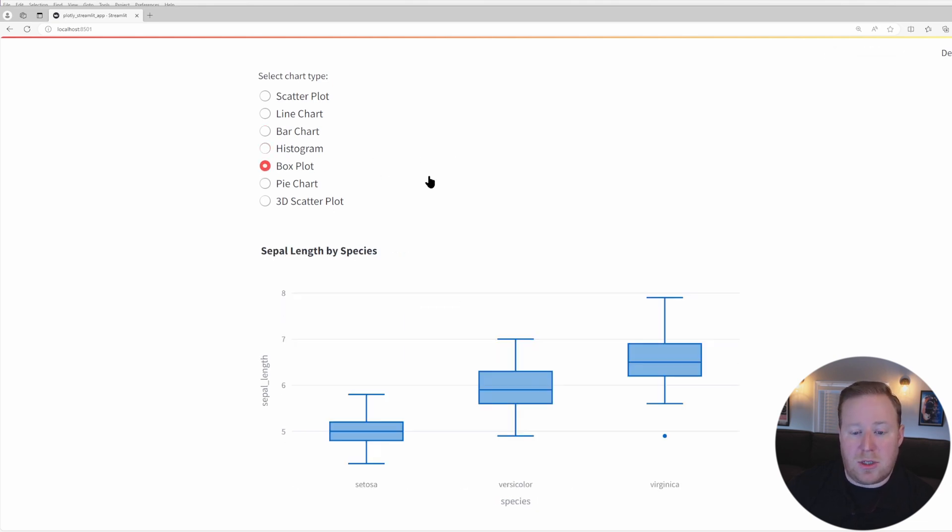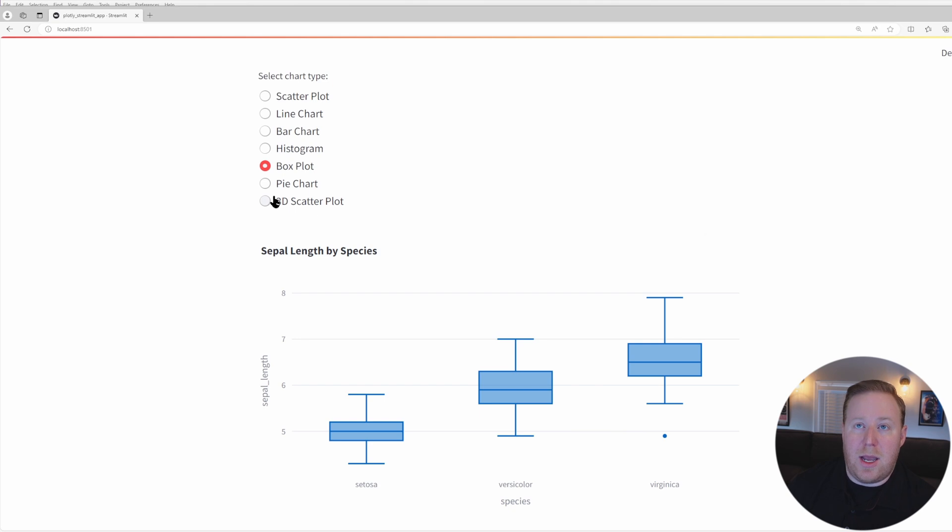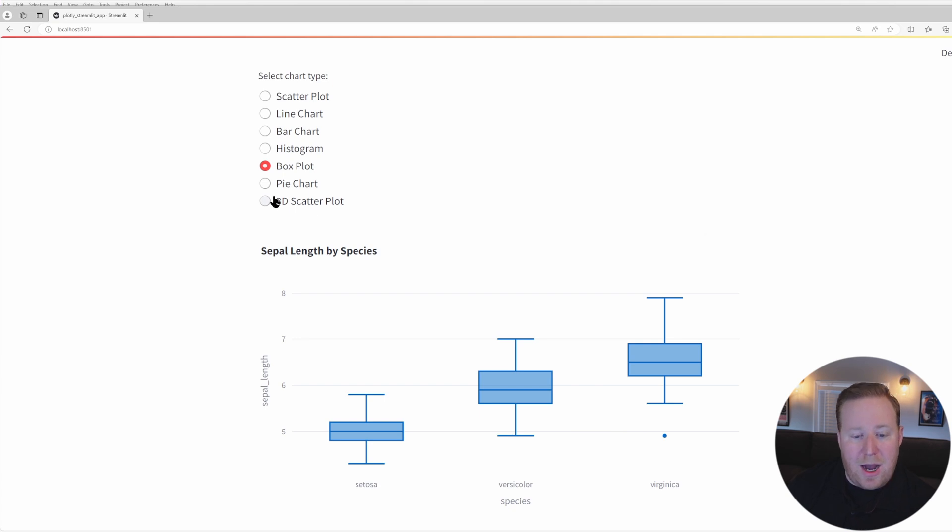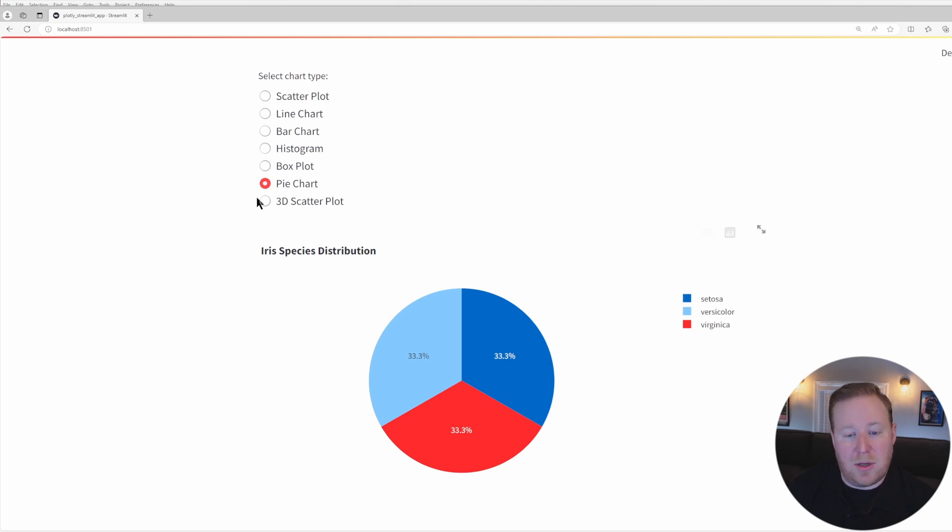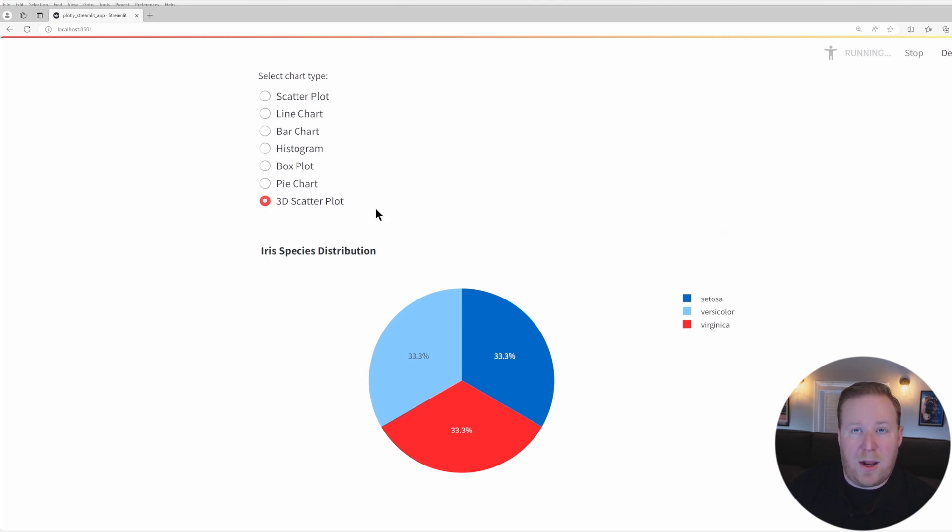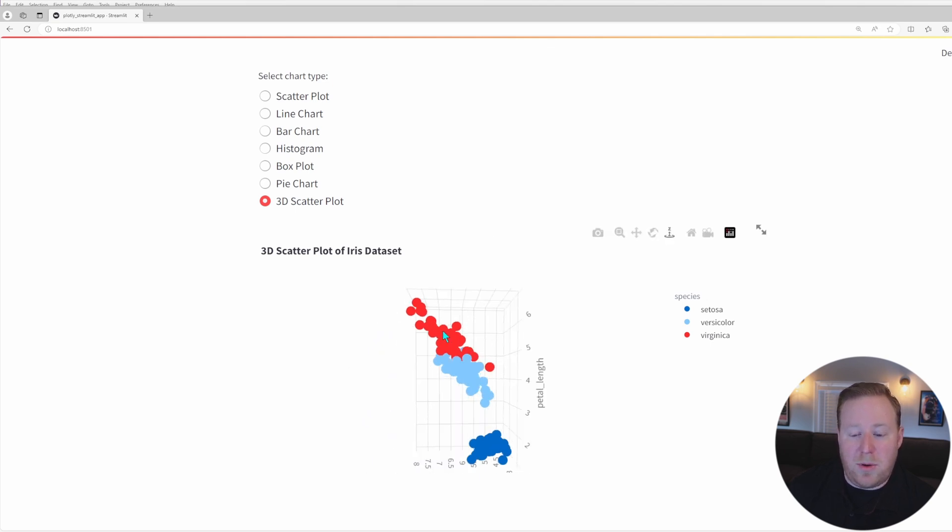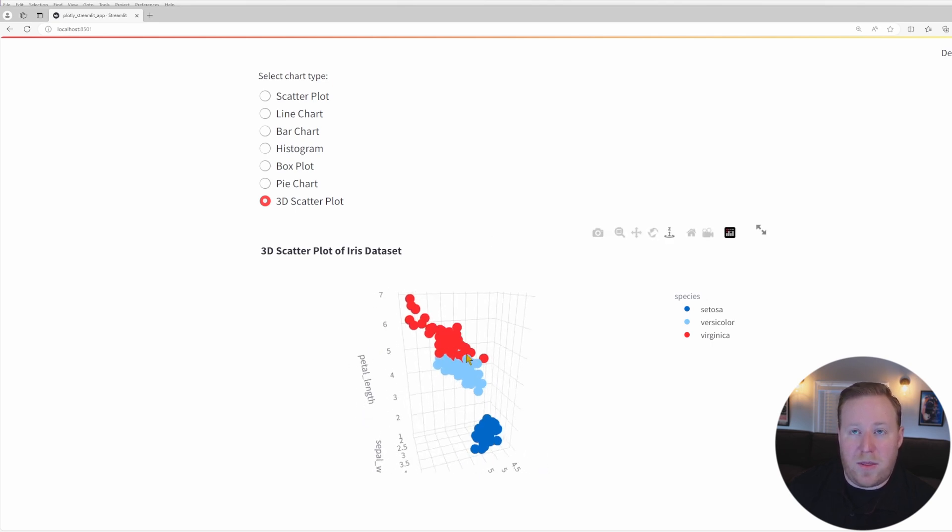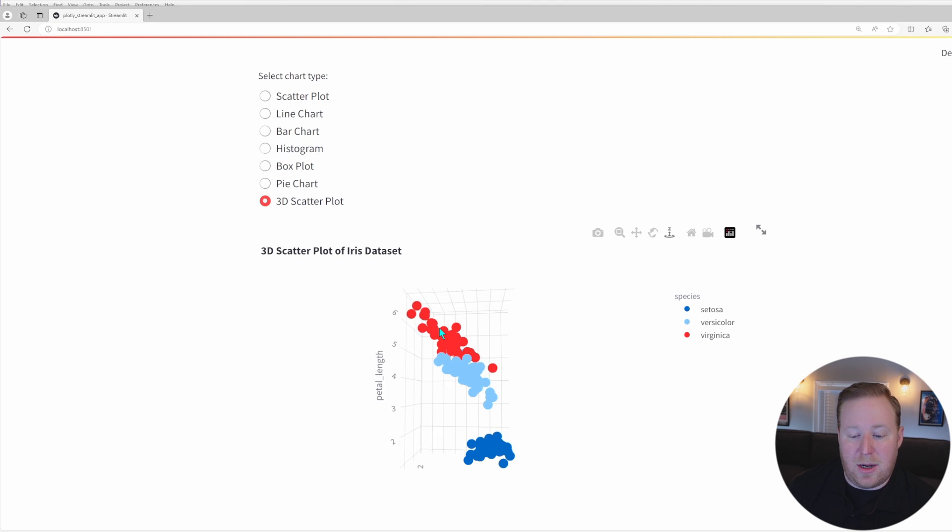Box plots show distributions of a dataset with respect to different categories. It highlights the median, it shows us the different quantiles, and also any outliers. Pie charts are effective for showing proportional distributions of categories, but generally bar charts are a better alternative. And 3D scatter plots help to visualize data with a three-dimensional relationship. It really should only be used when that third dimension component is necessary.